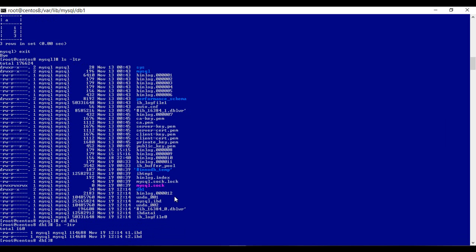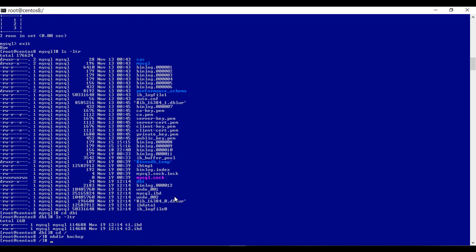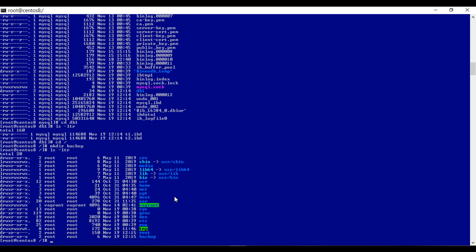Now, let's try to backup this MySQL instance. As this is my vagrant box, I will try to create a directory by name backup under the root. This is just to create the backup of our MySQL instance.